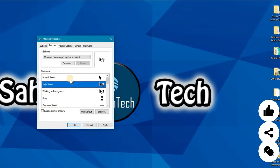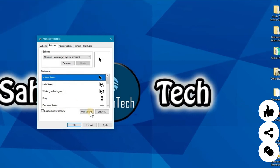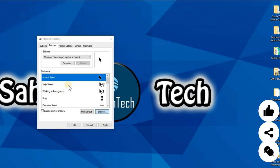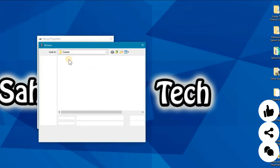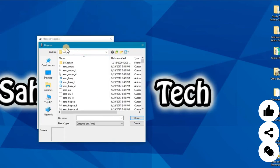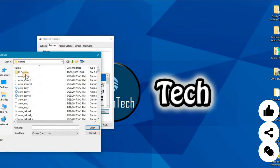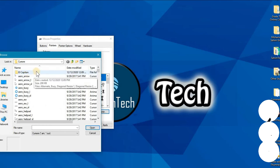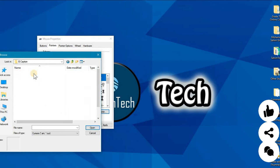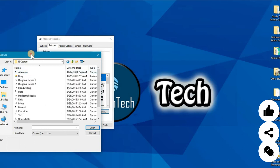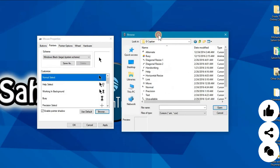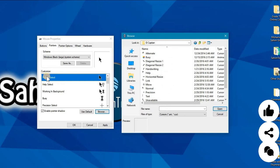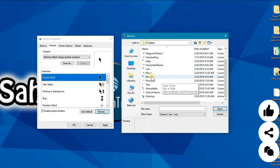First click on normal select, then click browse, and it'll open up another file browse window. This is the El Capitan file. Click on that and you'll find a lot of things here. This is normal select, so just have to find a normal select. You can see this is the normal one. Open.